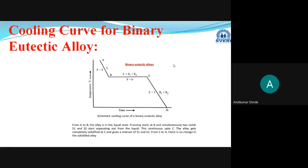An example for binary eutectic alloy is steel. When steel is in the liquid state, only one phase is present. But when it is in the solid phase, two different phases are present — iron plus carbon, and sometimes other alloying elements. In solid state it shows two different phases, but in liquid state only one liquid phase. We will now move towards the last type of cooling curve.